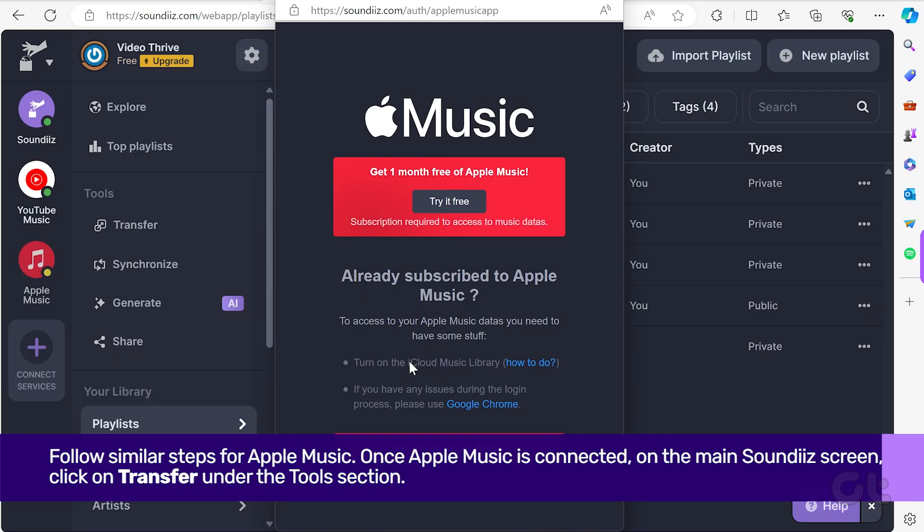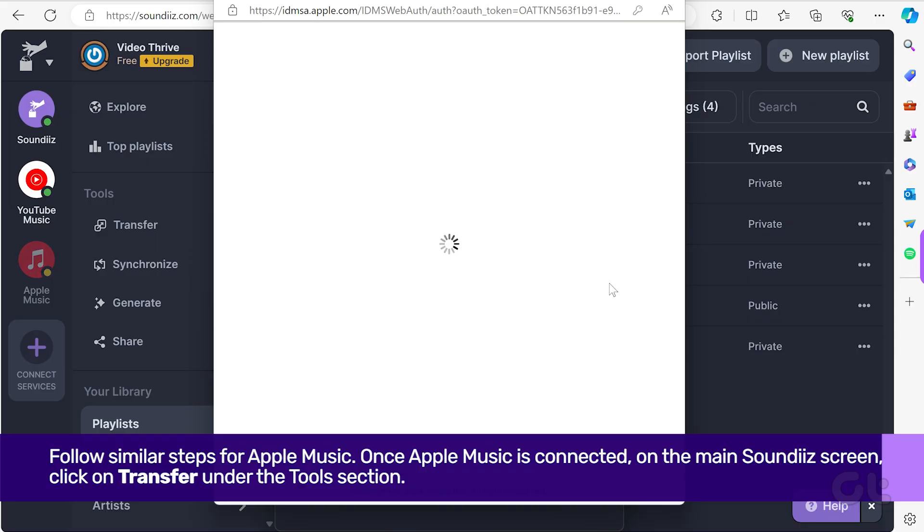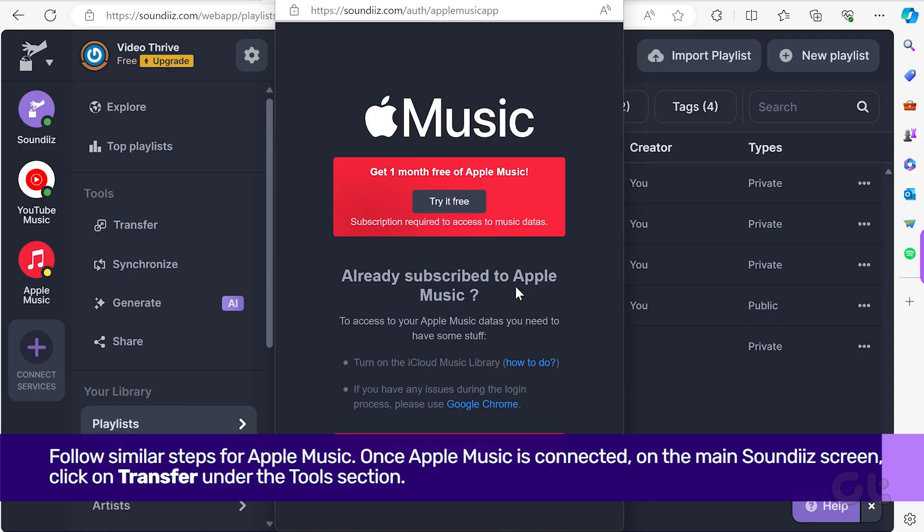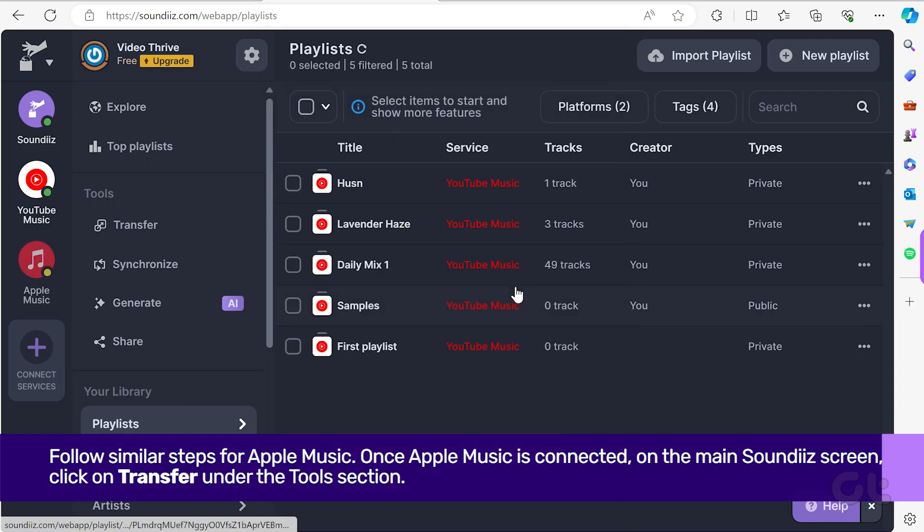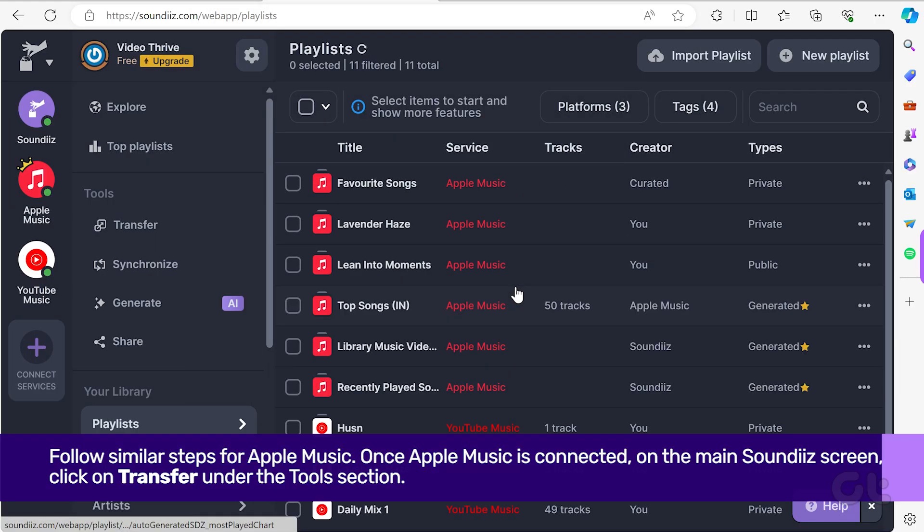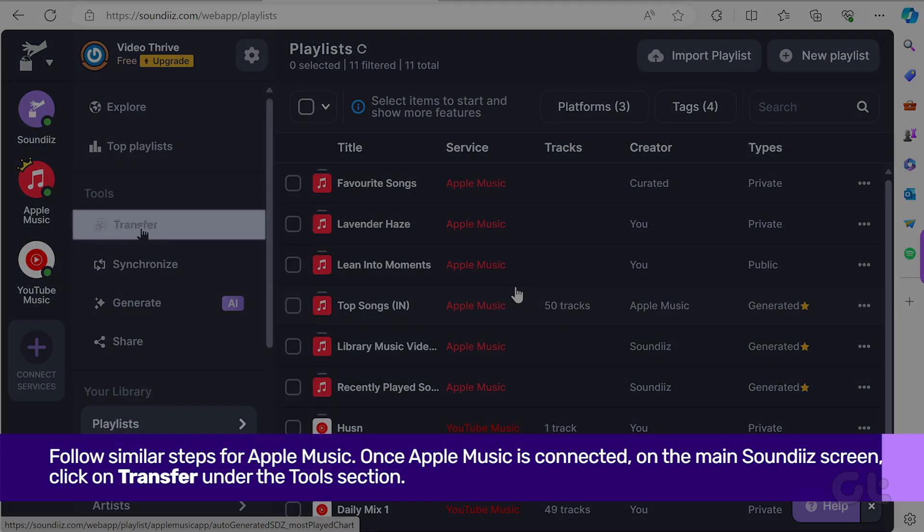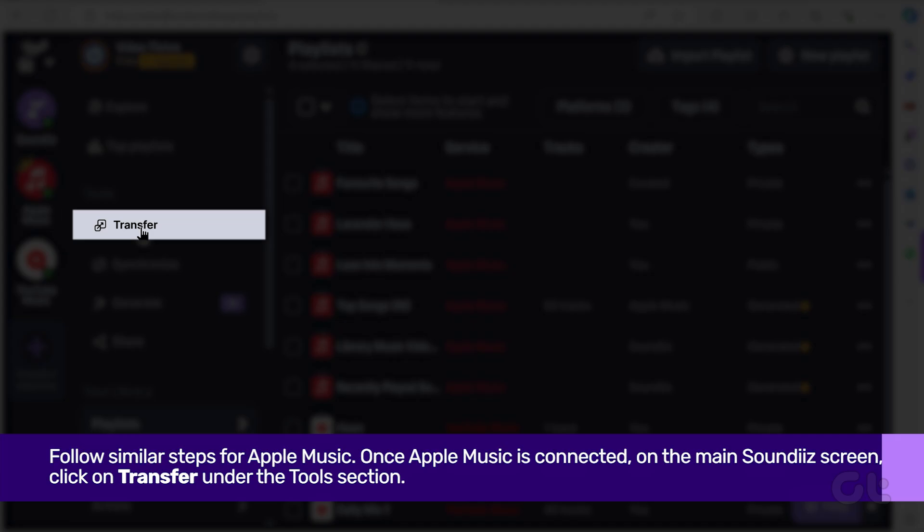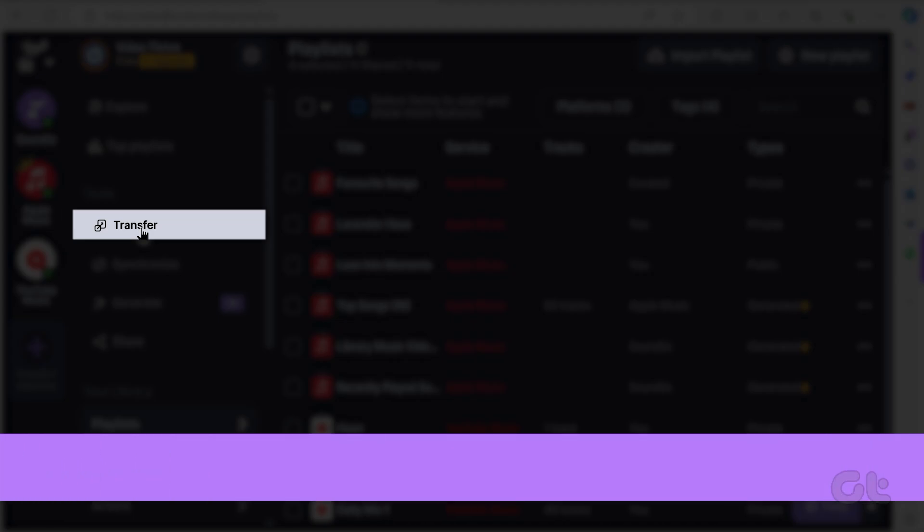Follow similar steps for Apple Music. Once Apple Music is connected, on the main SoundDiz screen, click on Transfer under the Tools section.